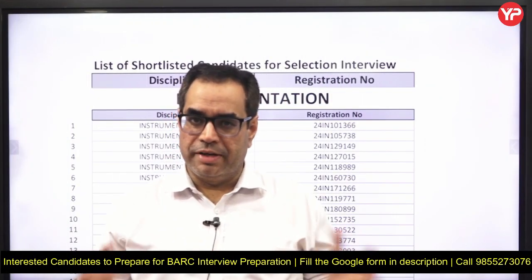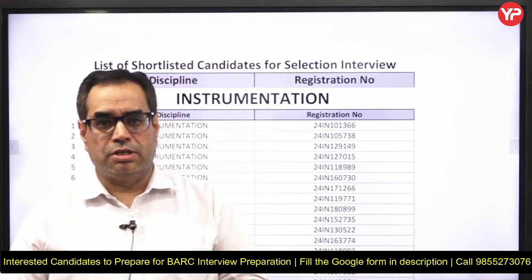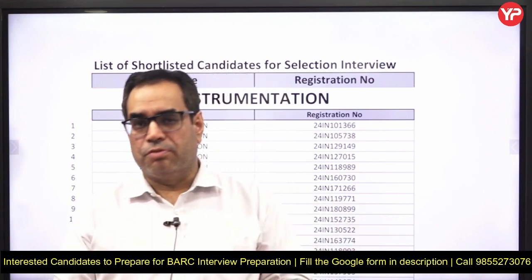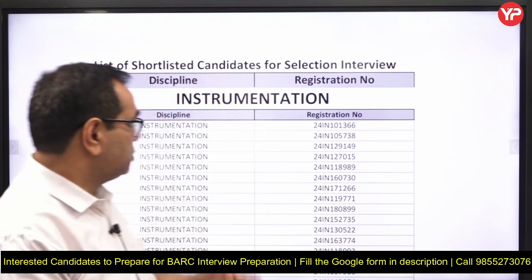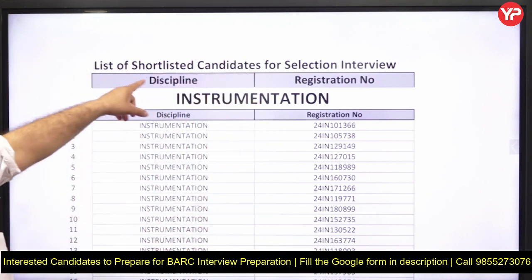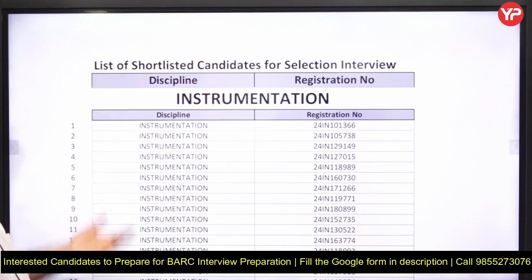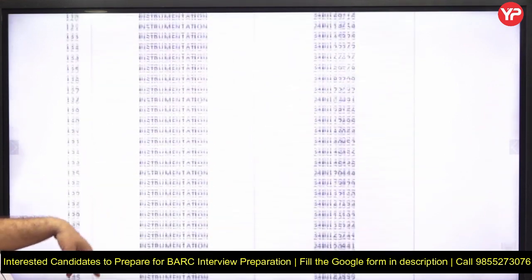Hello students, welcome. As you all know, BARC has announced the shortlist of candidates for the further process, that is the interview. This PDF contains a list of shortlisted candidates for selection interview by Bhabha Atomic Research Center, including registration numbers of instrumentation students who qualified in the instrumentation branch.